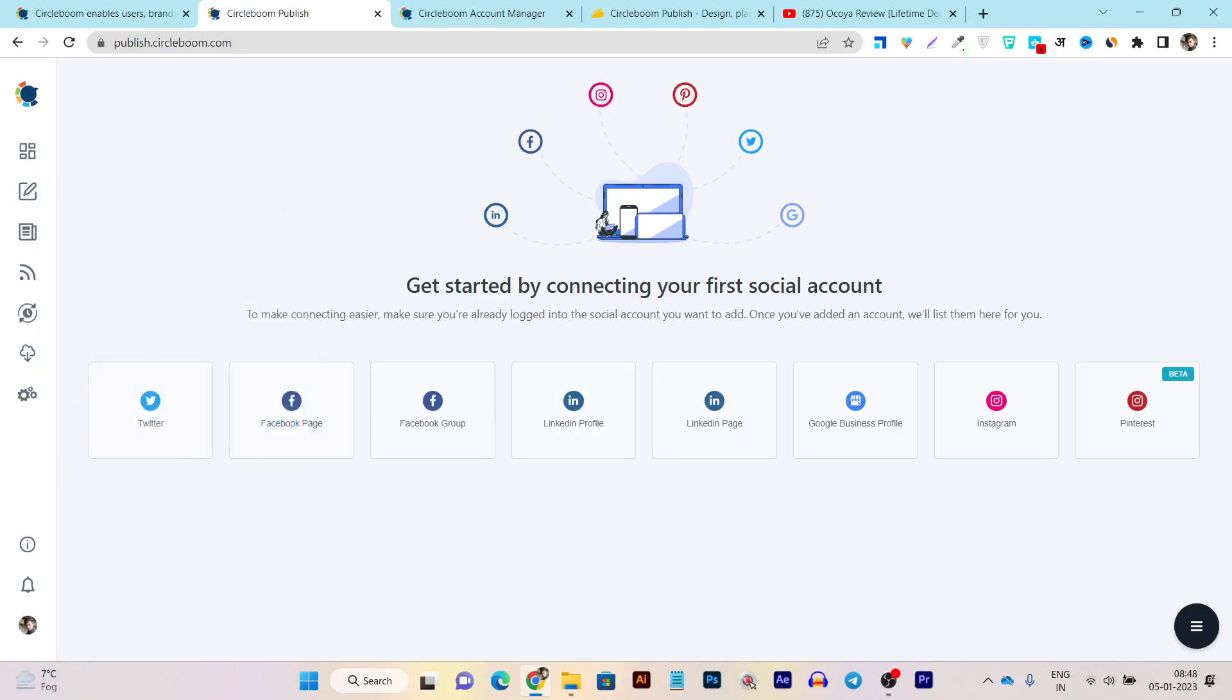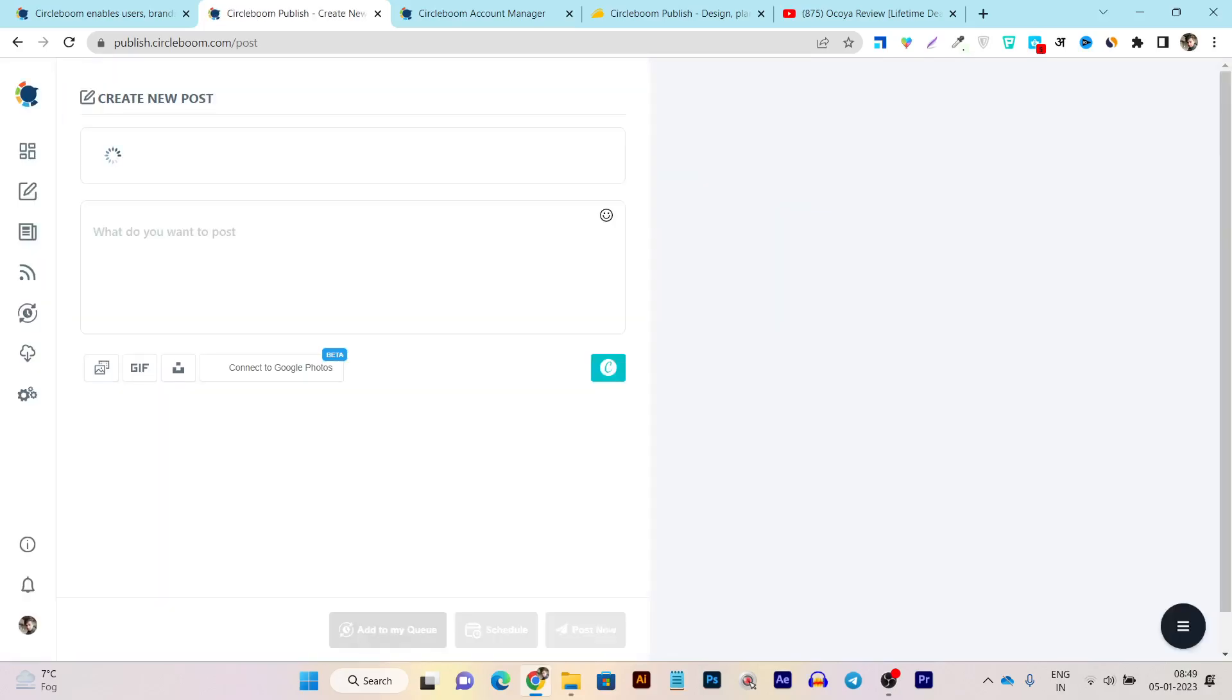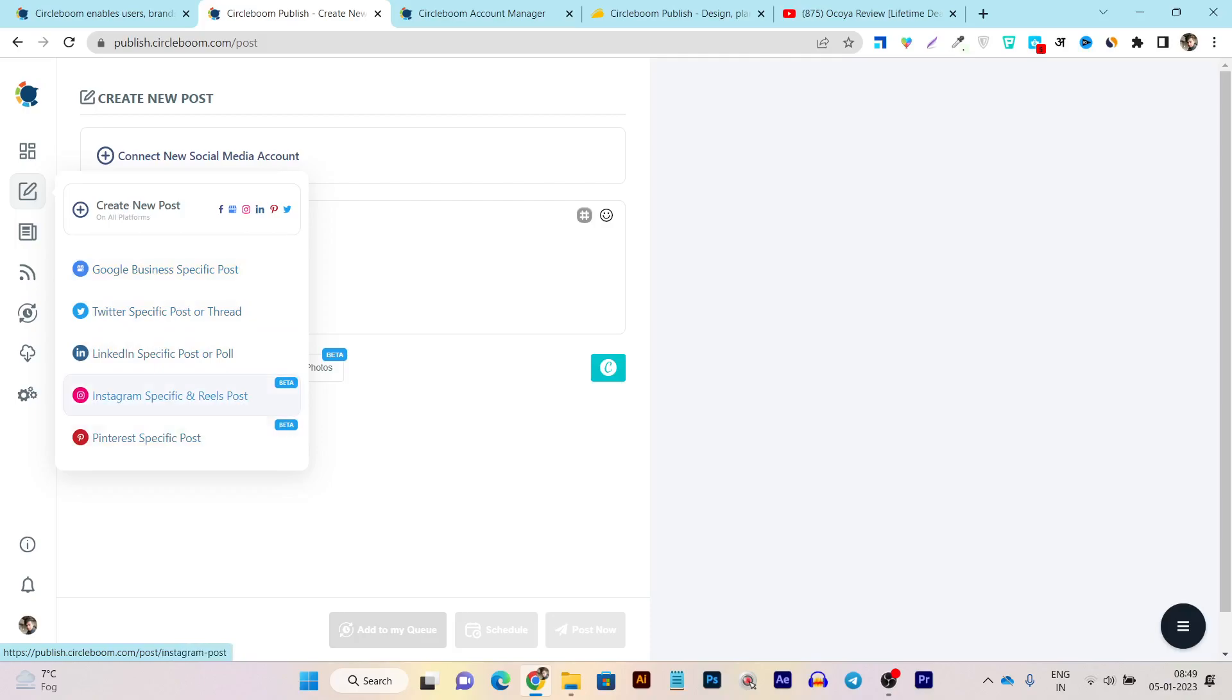So once you connect your accounts, all you can do is just go to the dashboard here. And after that, you can see this is the create new post. So you have to click here to create your first post or scheduling post. And if I go here, you can see we have also individually designed posting sections available for Twitter, Instagram, and Pinterest.